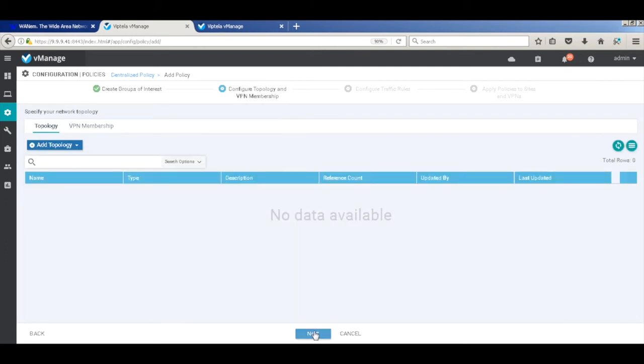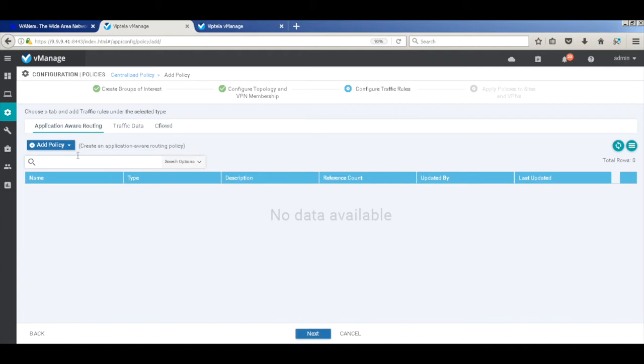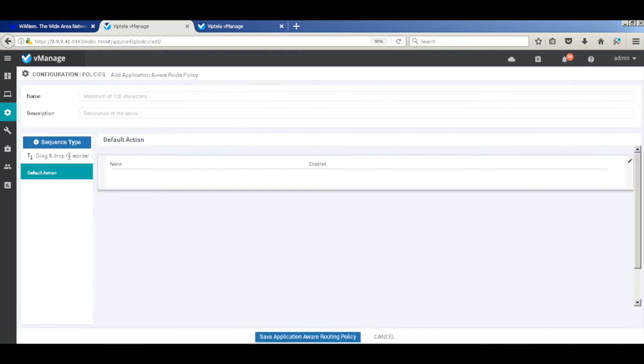Now we don't have to add any topology information, so we'll skip. And here we'll add our policy. So let's call this link latency.